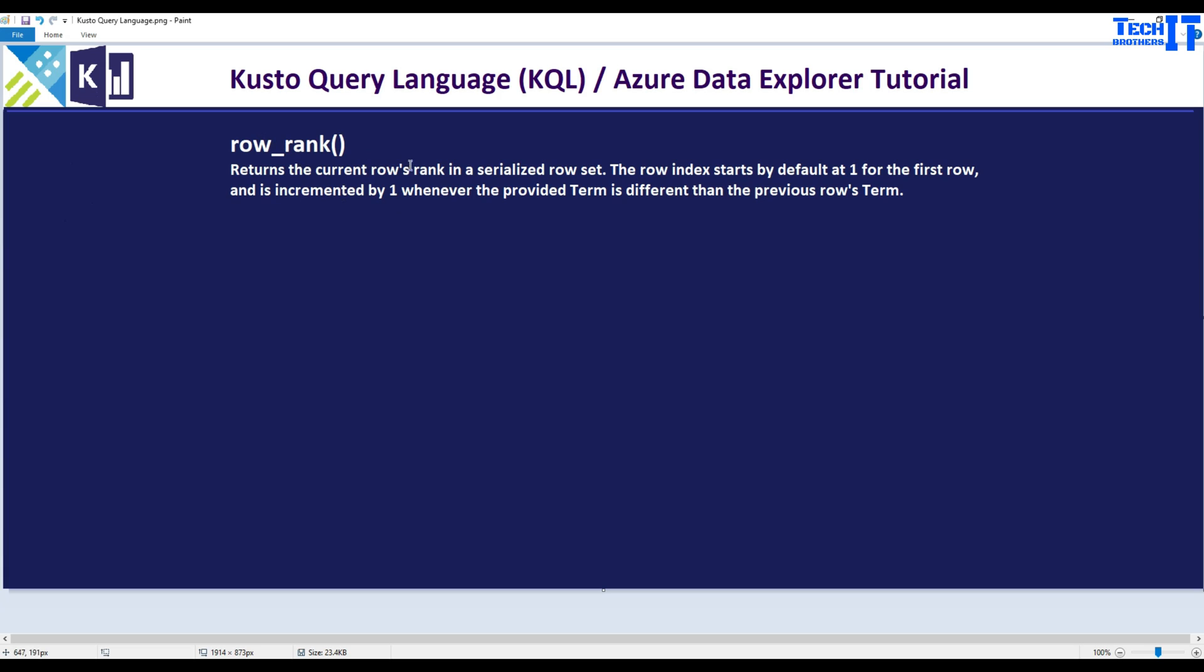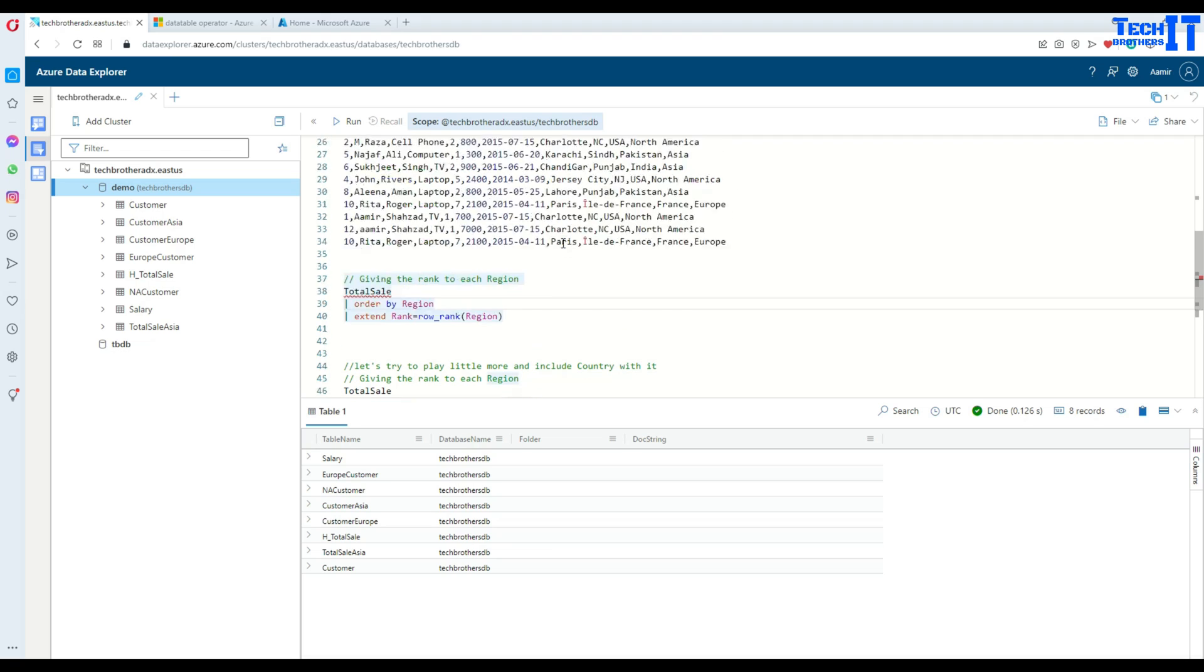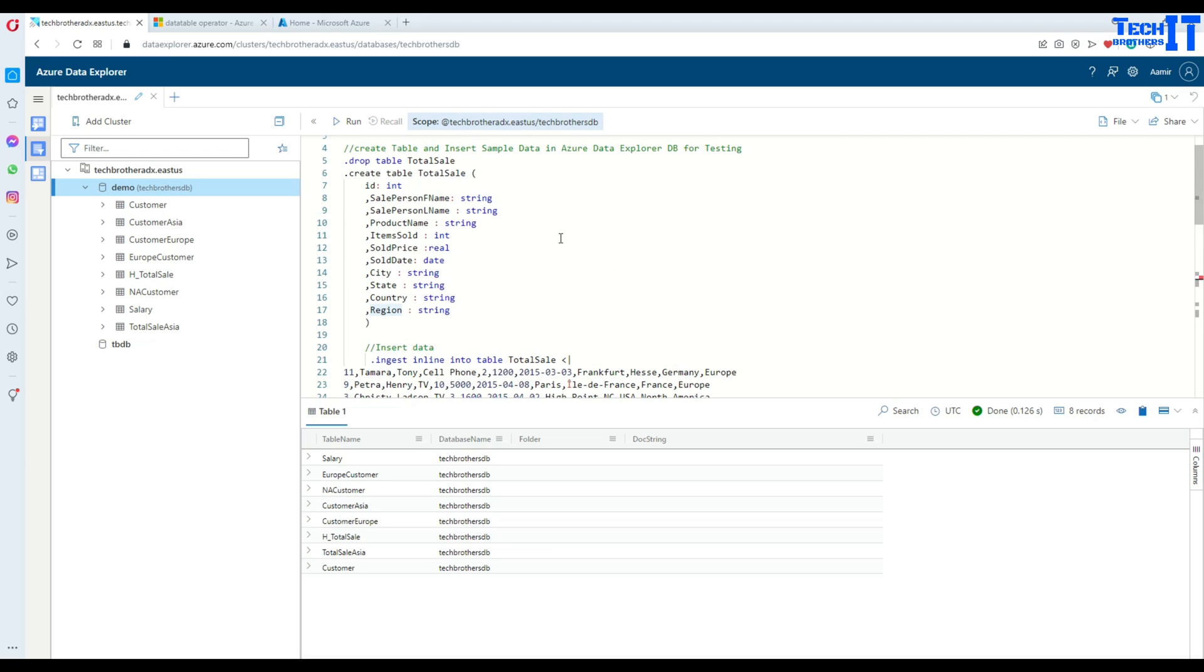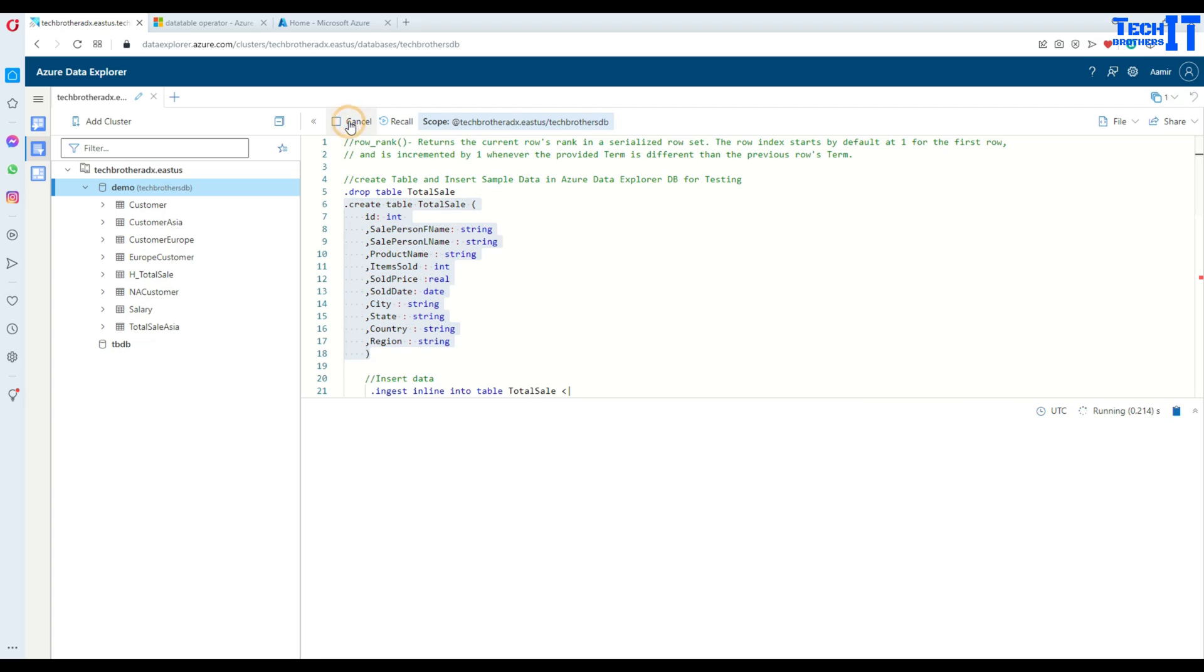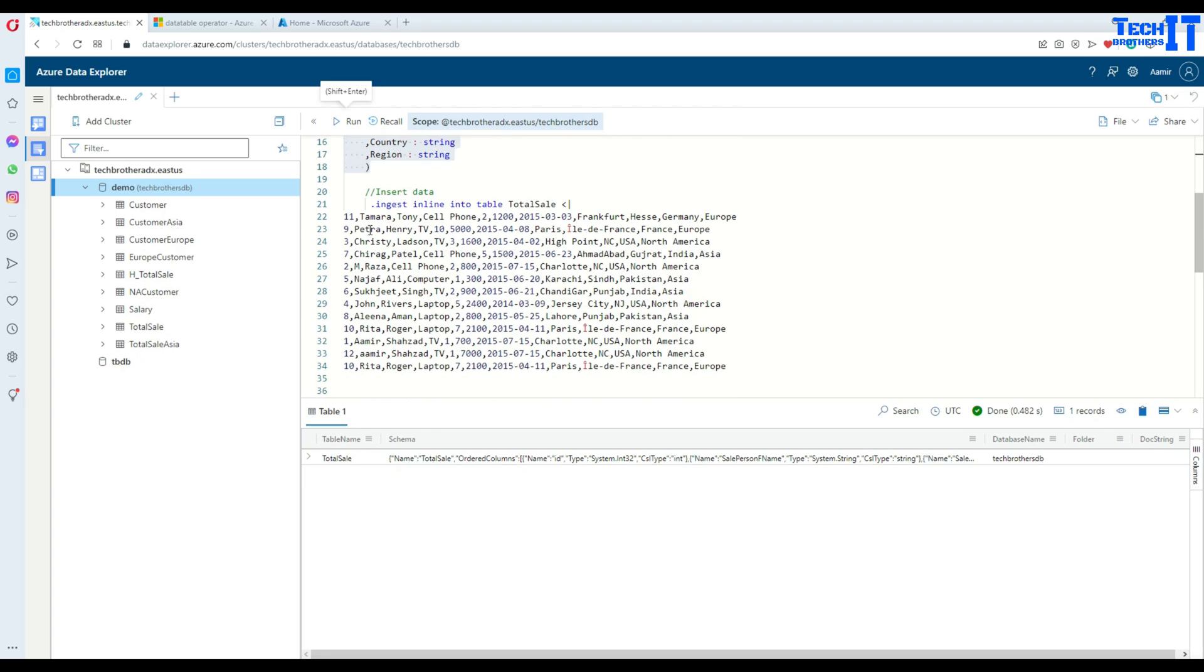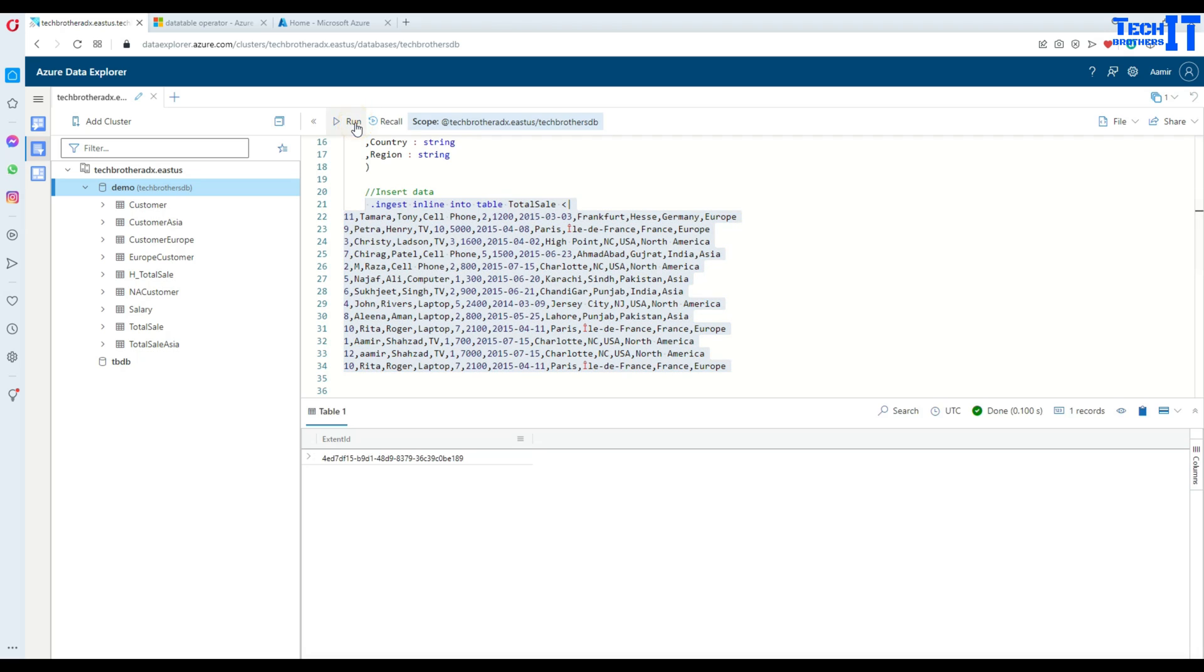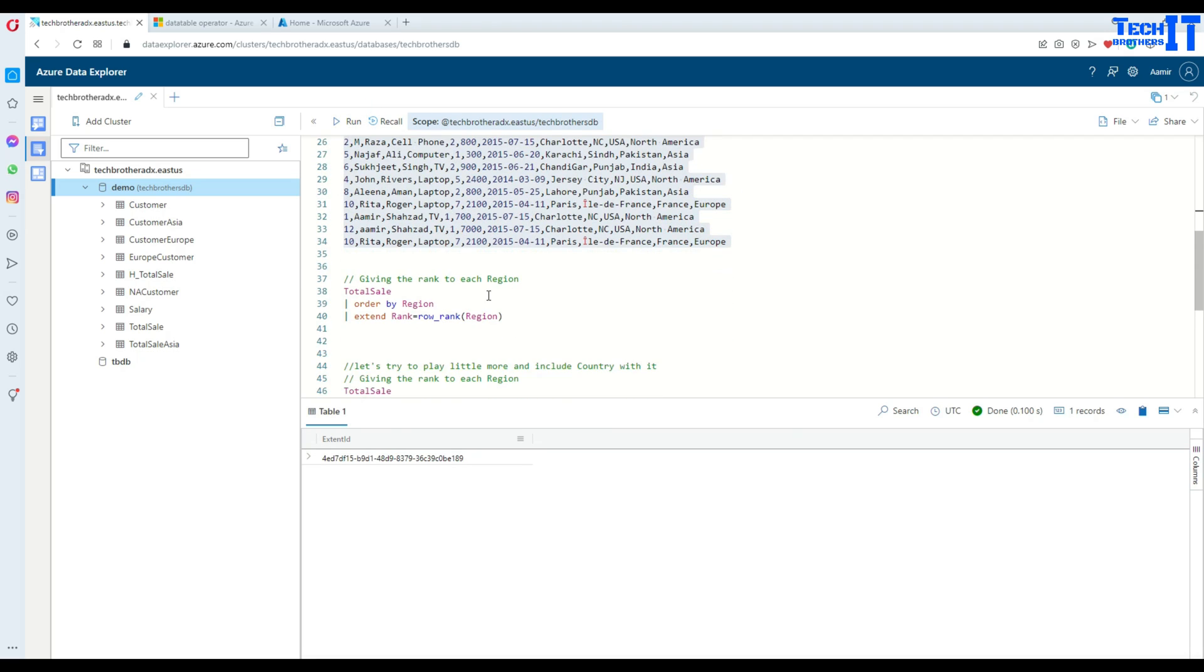So let's go ahead and take a look so that we will understand visually what exactly that row_rank function can do for us. We have seen in the previous videos using row_number. I'm creating a table with some sample data that has salesperson names, region and other information. Let's take a look at this data.